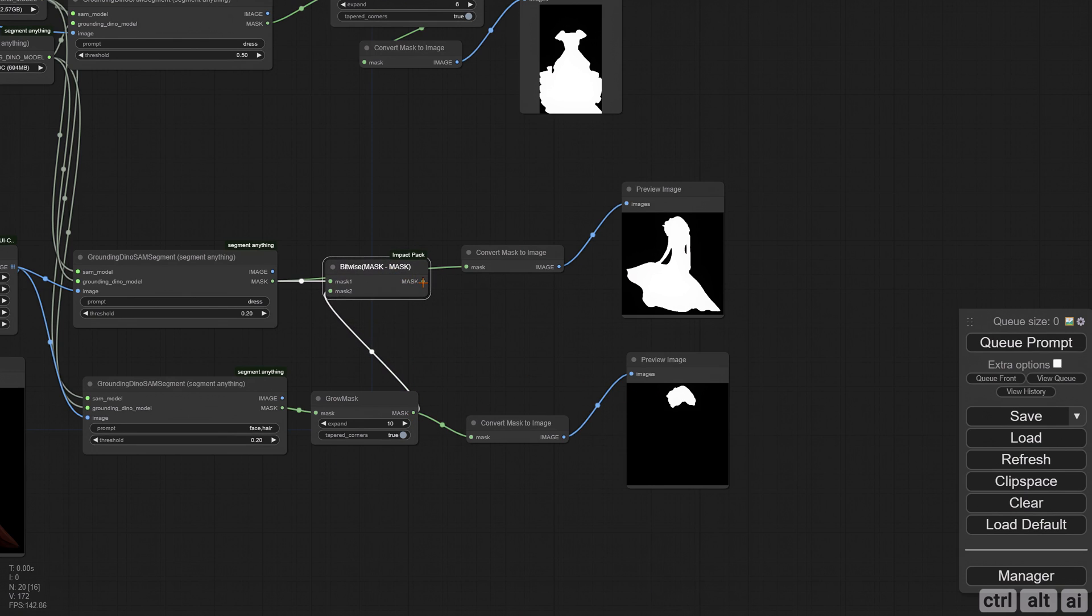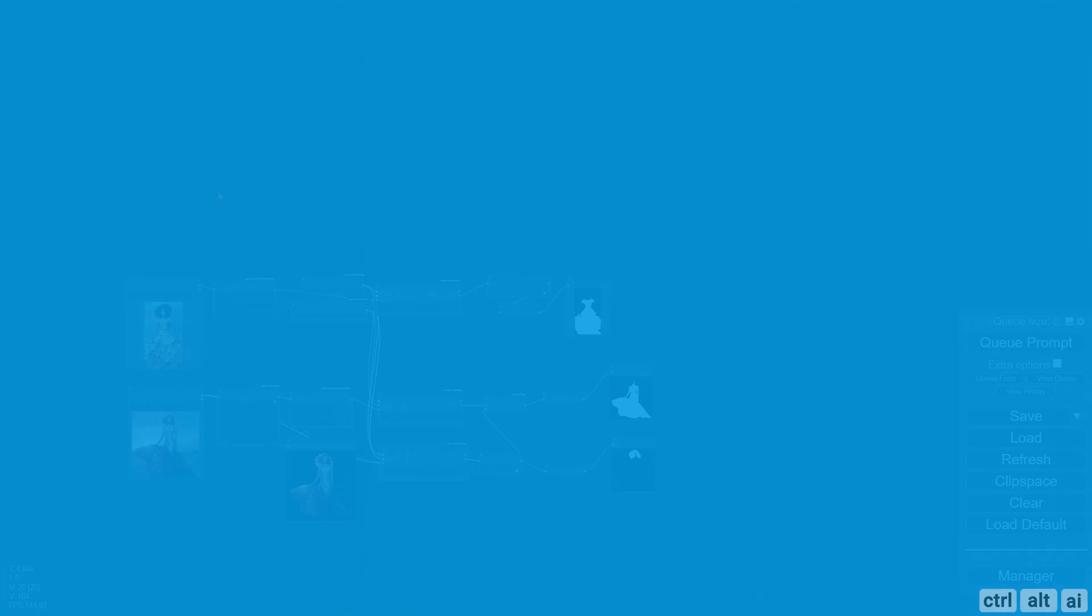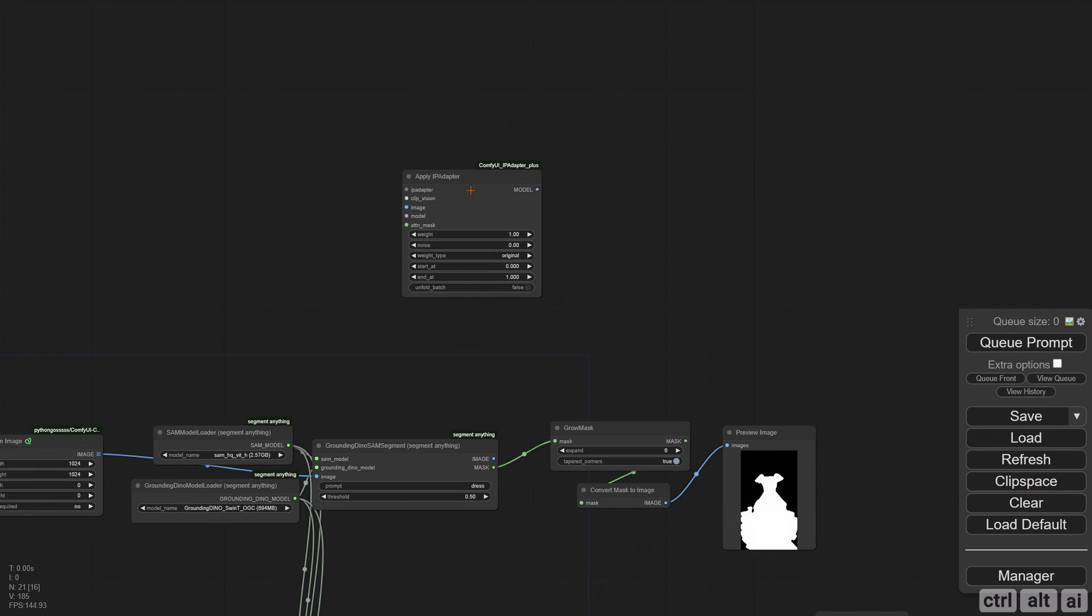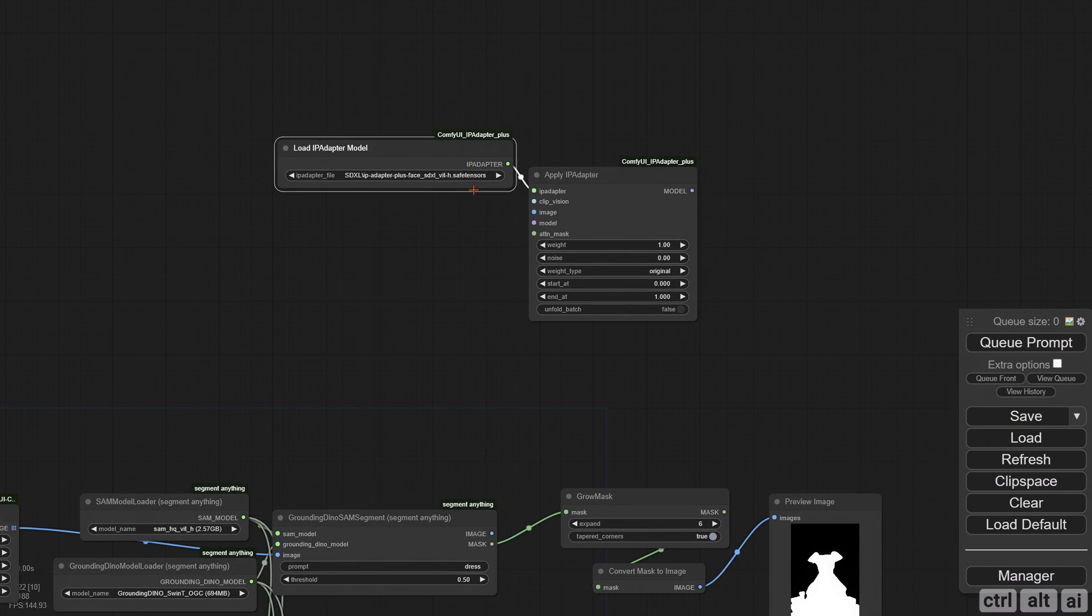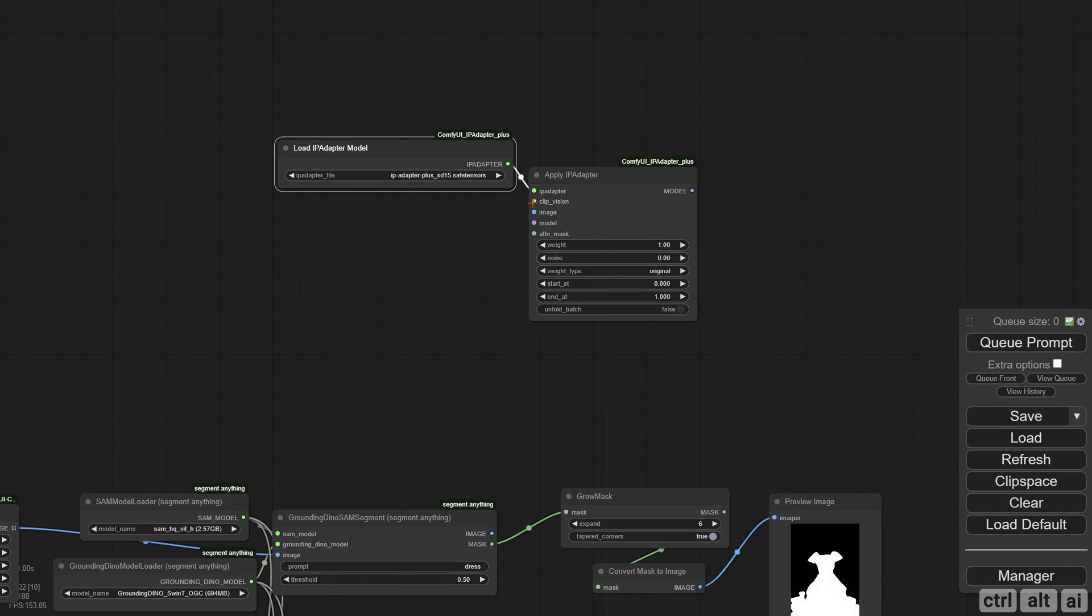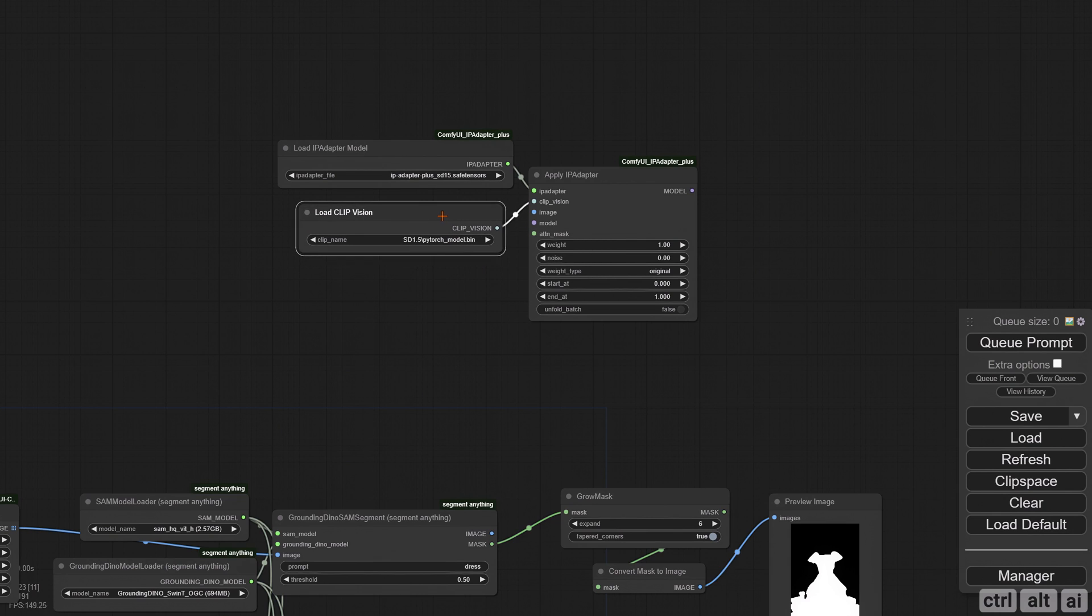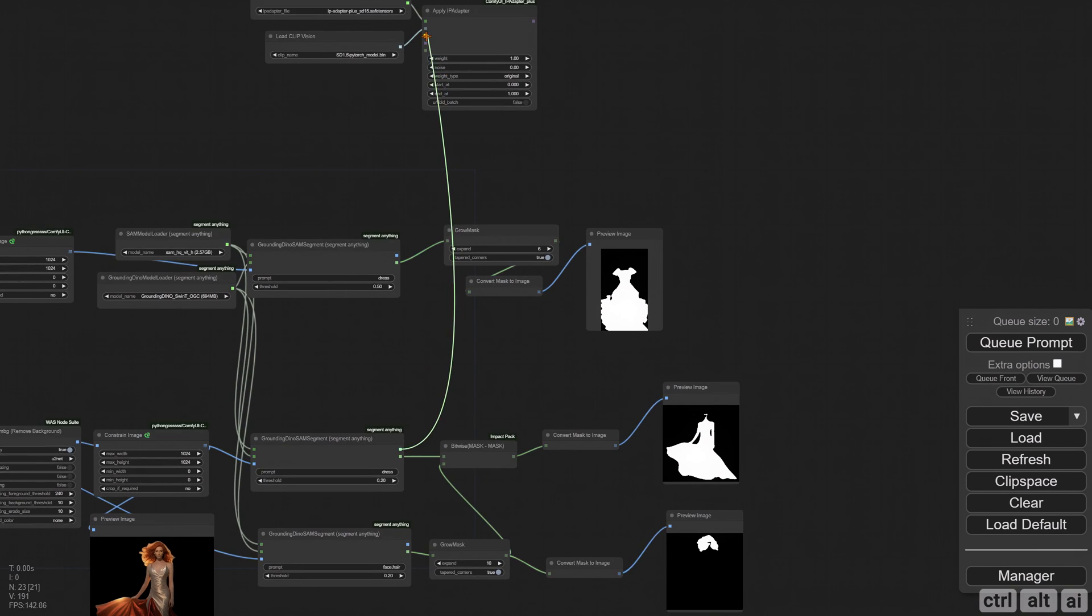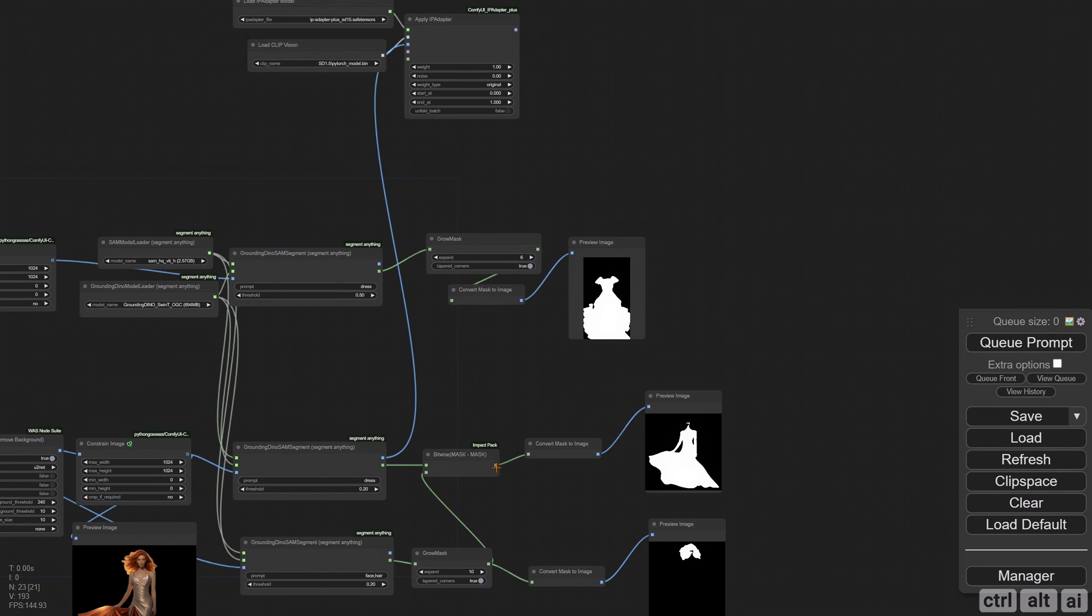For the style transfer, IP Adapter works best. Select the IP Adapter Plus SD 1.5 model. Do the same for the CLIP Vision. The reference dress from the GroundingDINO output will connect with the IP Adapter image input. For higher accuracy, connect the subtracted mask to the attention mask input as well.